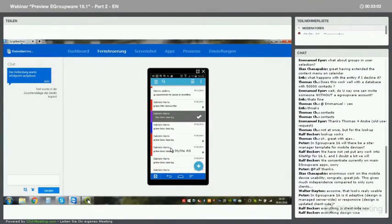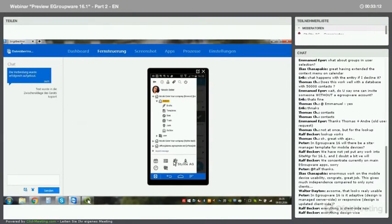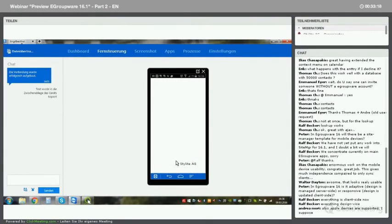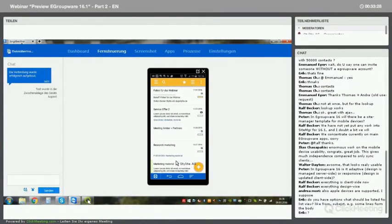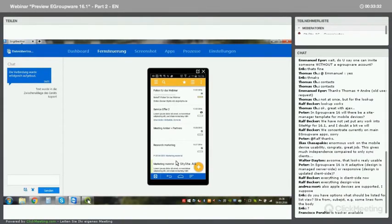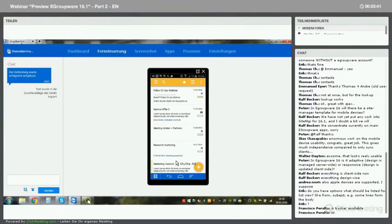To summarize what we have in the mobile app: we have the email module, the calendar, the infolog, and the other main applications. You could have tracker, resources, admin, and project manager on it. The main applications are already available, and you can configure in the administration which applications should be shown on the mobile device.